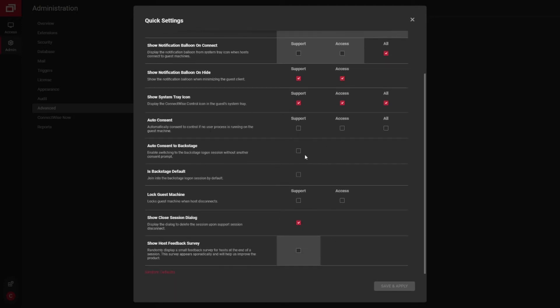And a few other different settings here. A couple options about backstage settings, which is where you can get into command line and PowerShell.